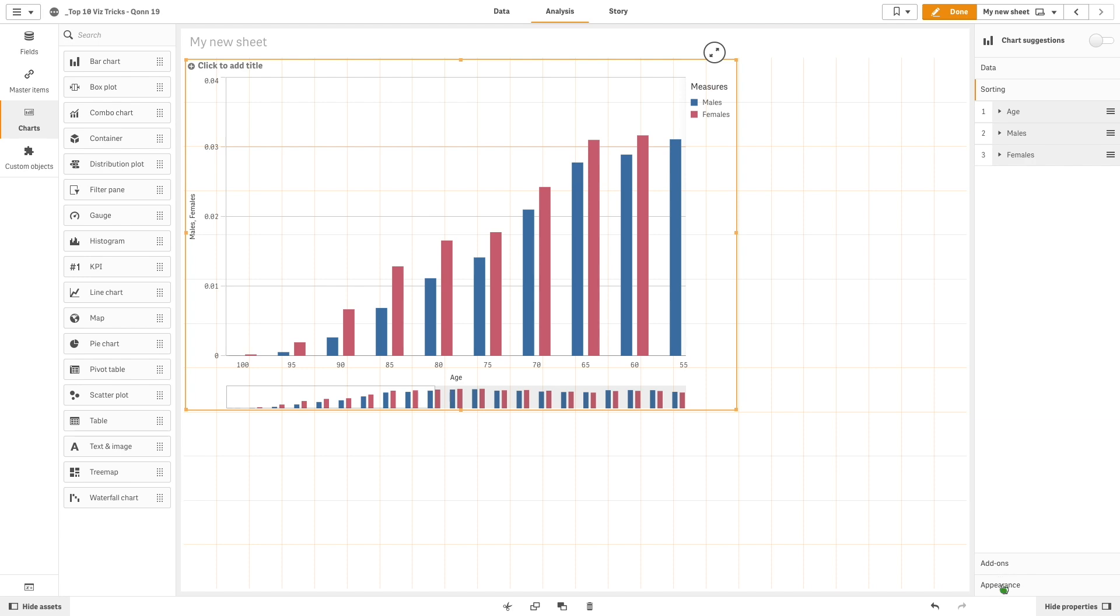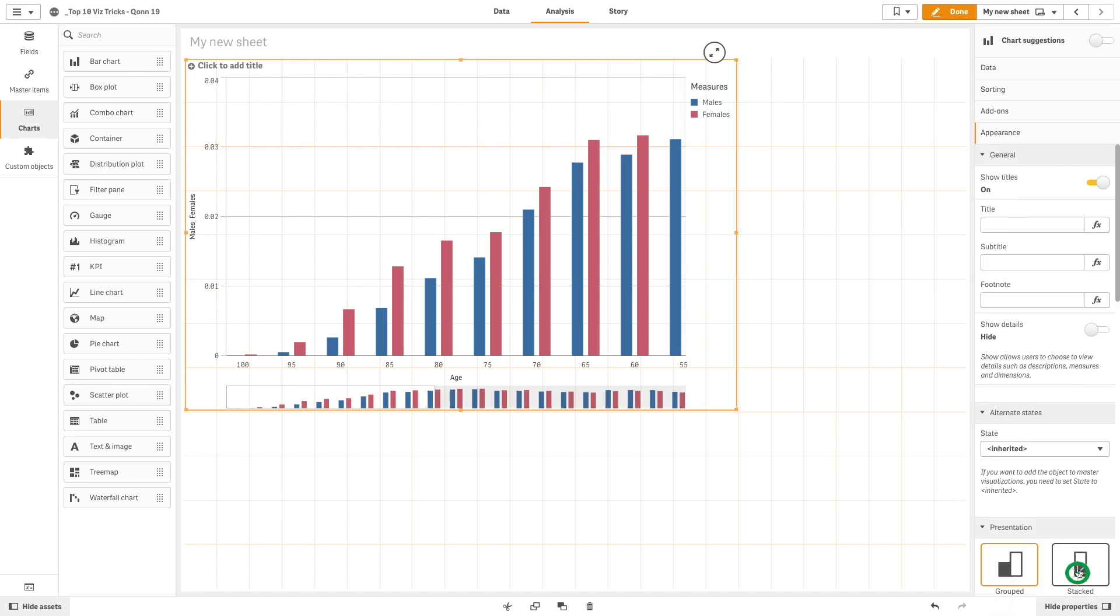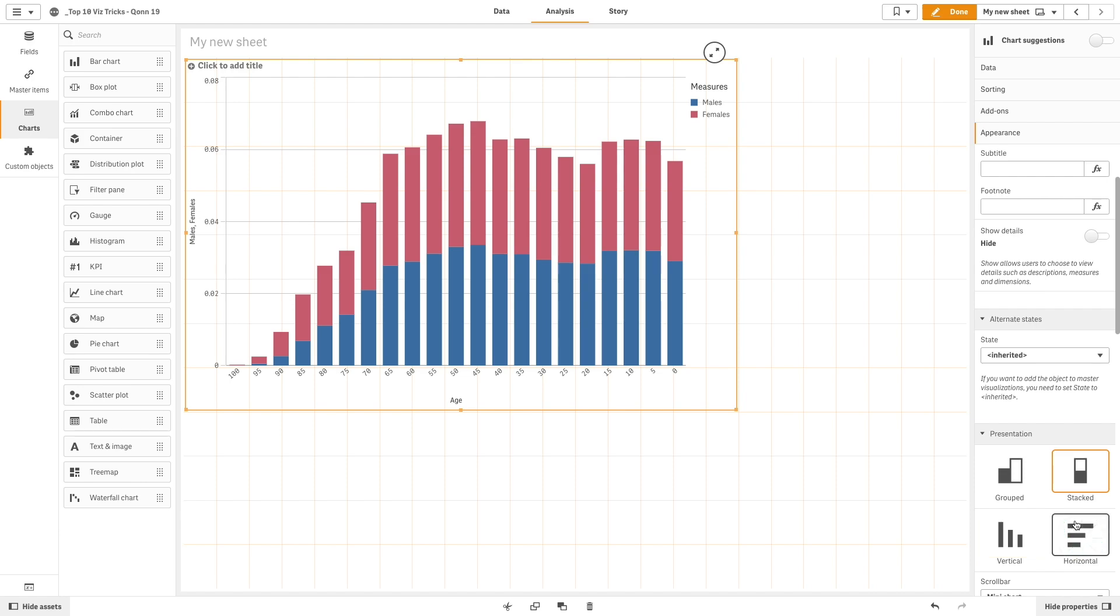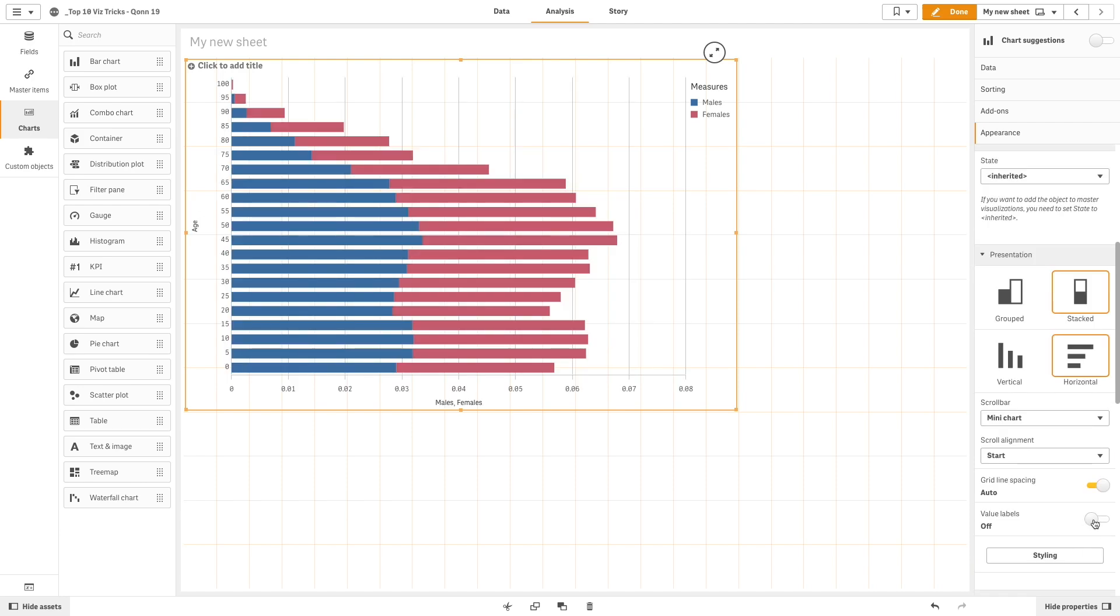In the appearance section of the chart property panel, select stacked and horizontal. Then, turn on the value labels.